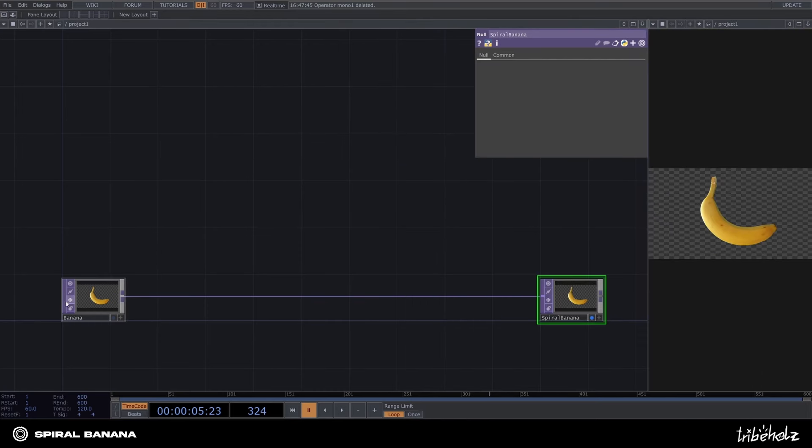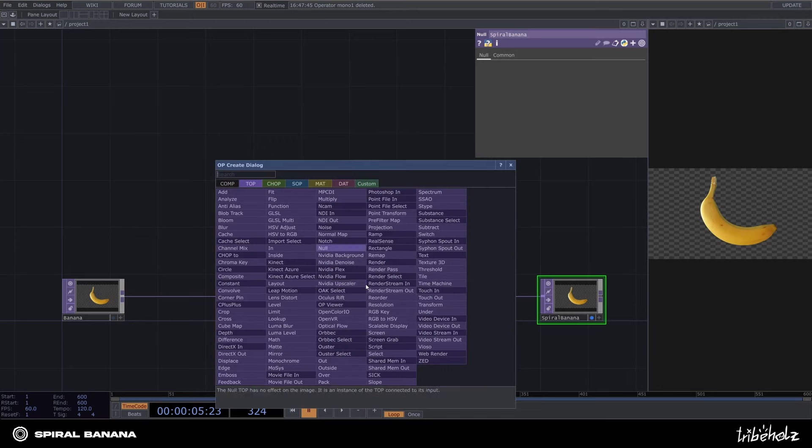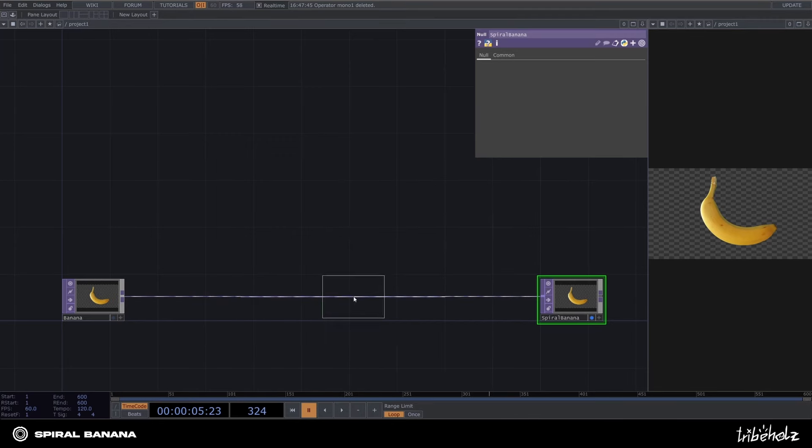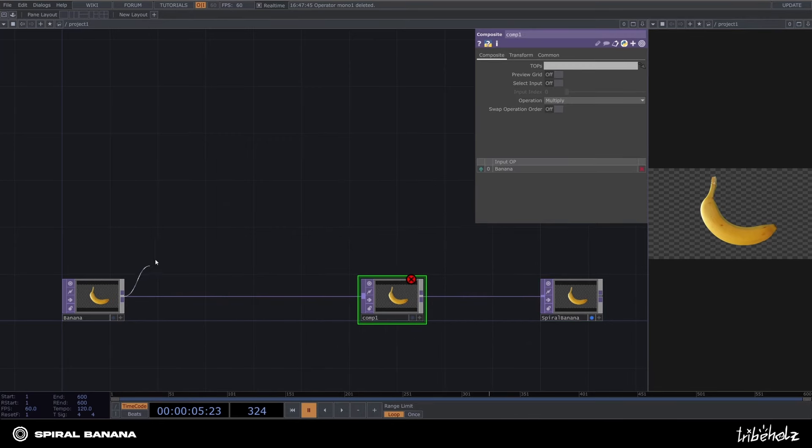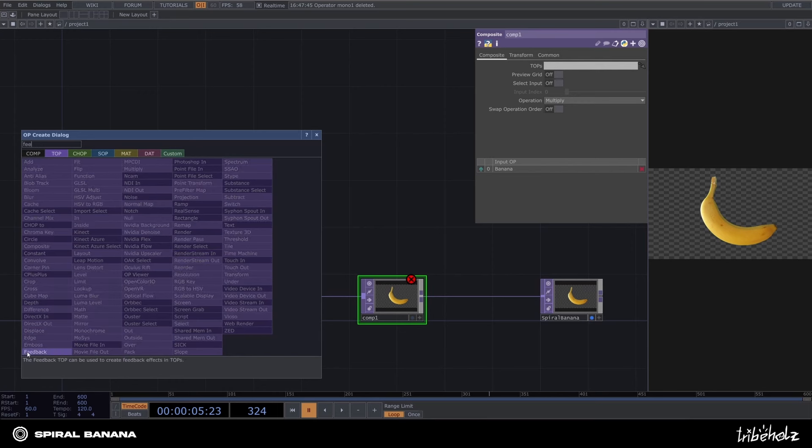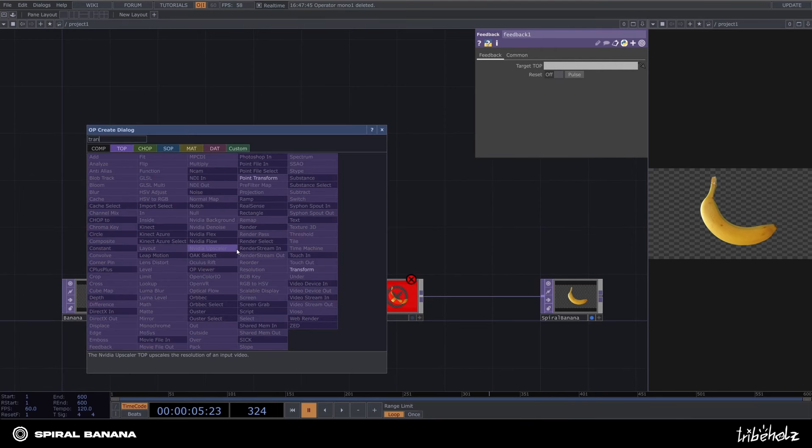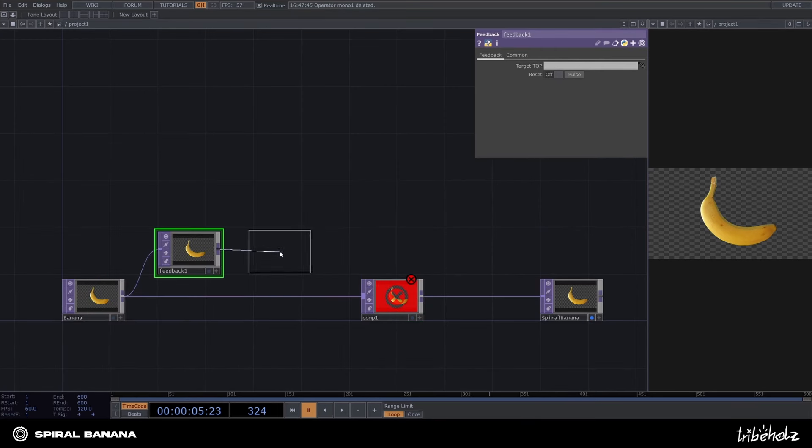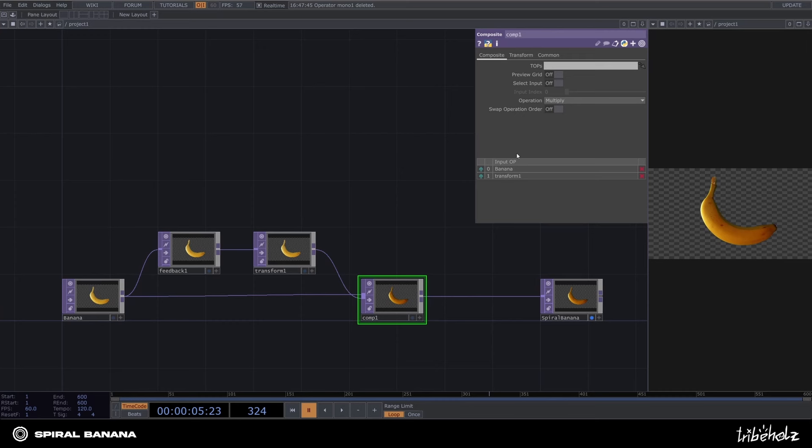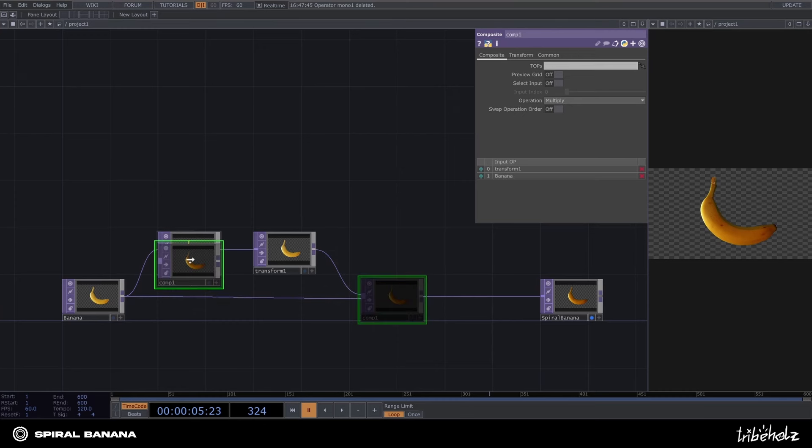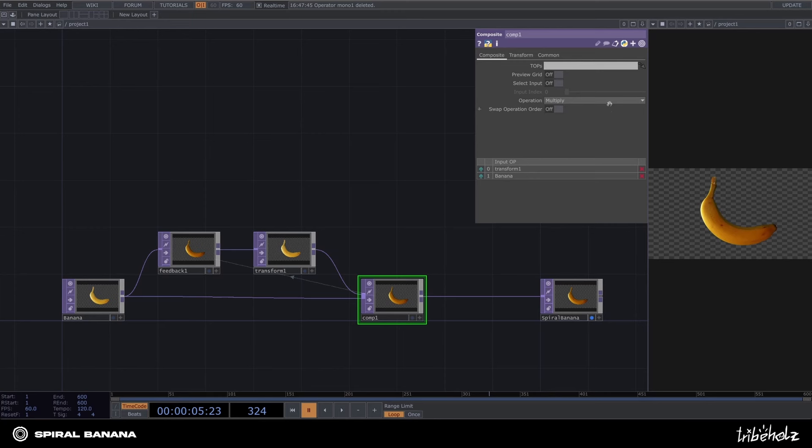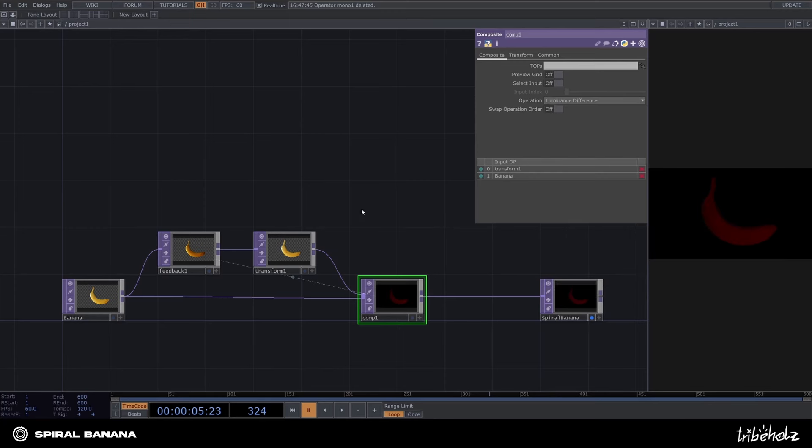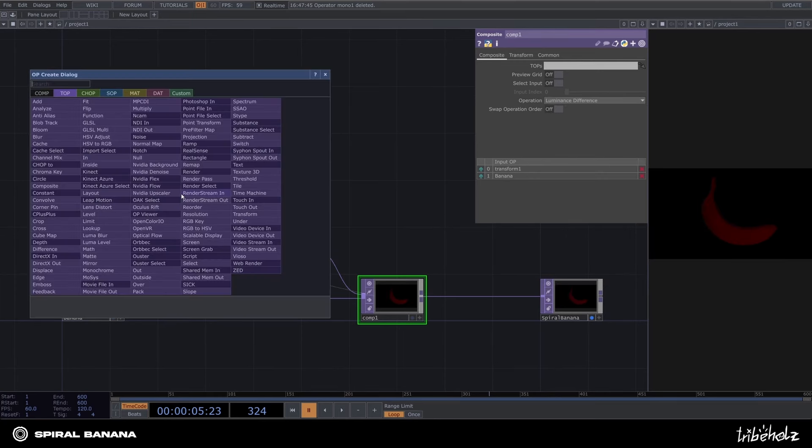Okay, now back to your network editor, insert a composite top. We'll need that one for the feedback top which I'm gonna add now. Add a transform top to that and connect it to the composite. Swap the positions to have the transform as the first input operator. Drag the composite back on the feedback and turn the operation to luminance this difference. This will be important for the spiral-like appeal we want to achieve.